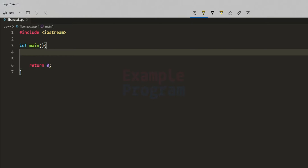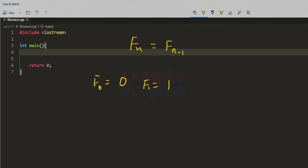In mathematics, the Fibonacci numbers, commonly denoted like this, form a sequence called the Fibonacci sequence, where the first two numbers are 0 and 1, and after that each number is the sum of the previous two numbers. The first term F0 is equal to 0 and F1 is equal to 1, and after that Fn is equal to Fn minus 1 plus Fn minus 2.